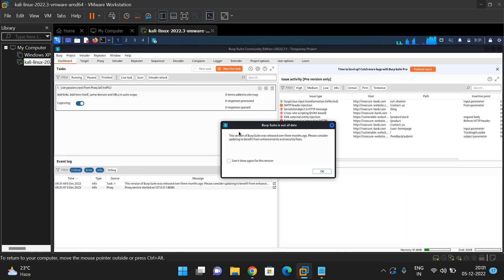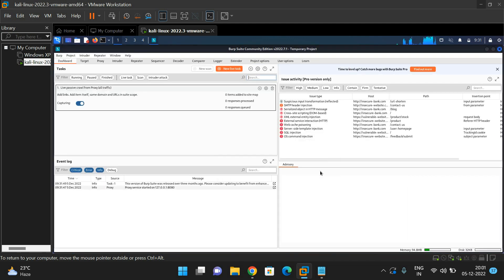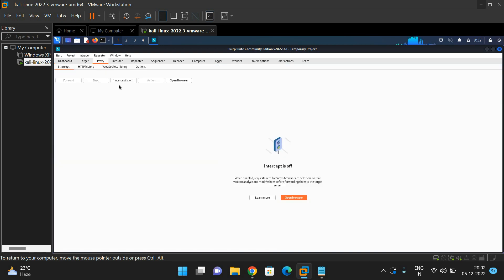Here the tool is open and you can see the tabs: Dashboard, Target, Proxy, Intruder, Repeater, Sequencer, Decoder, Comparer, Logger, Extender, and more. Go to the Proxy tab where you can find the Intercept on and off option. Here we can bypass packets coming from client to server and server to client. Intercept is currently off, meaning the tool is not in a working state. To make this tool work, first we need to configure Burp Suite to the browser.